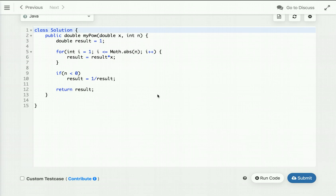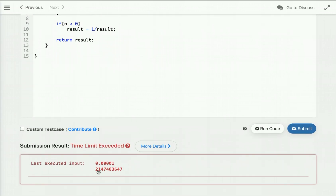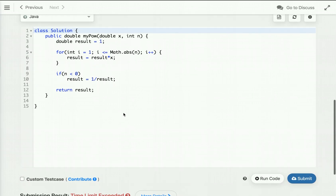The time complexity of this approach is O(n) and space complexity is O(1). This code works fine for smaller inputs but is not optimized for larger inputs — it will give a Time Limit Exceeded exception. When we run it, you can see that for large values of n, it does give TLE.